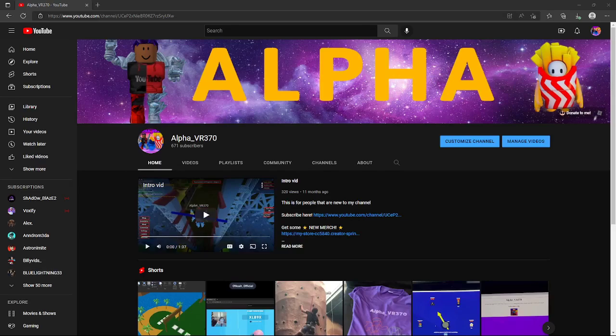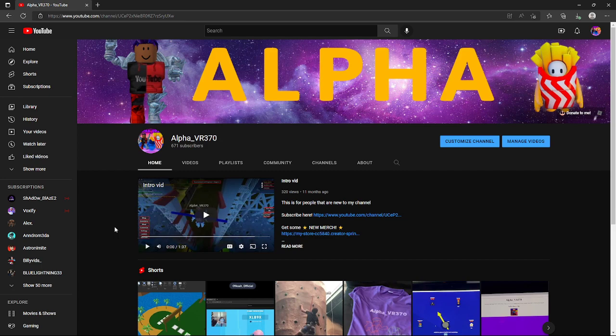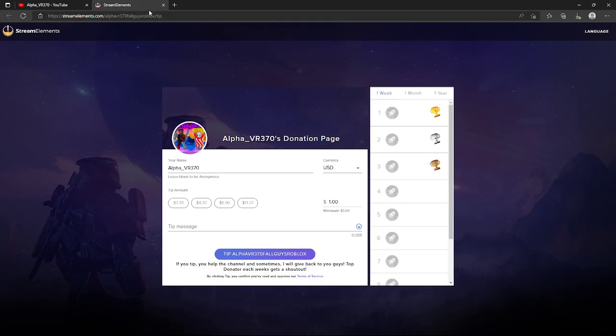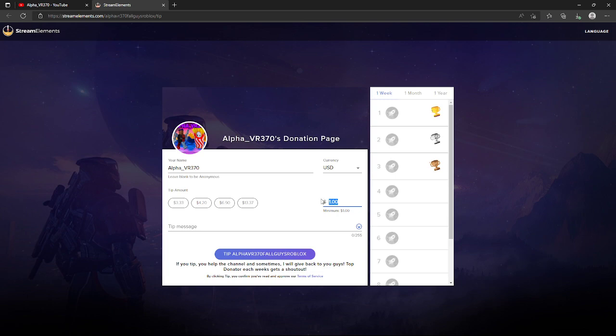Hey guys, what's up, Alpha VR 370 here. There are a couple of additions to the channel. The first thing is donations. If we click on this and open it in a new tab, I did get Stream Elements and there is also a donation page.